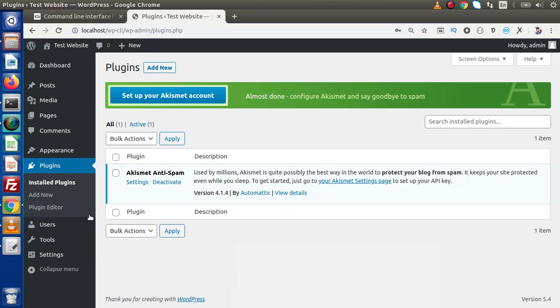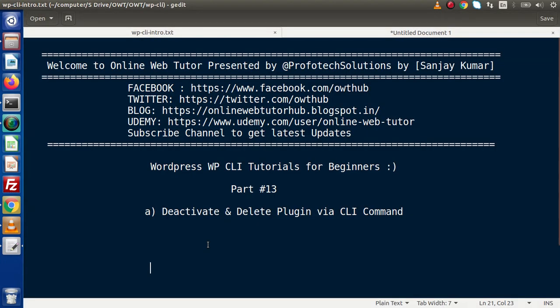Successfully, inside this video we understood how to use the deactivate as well as delete WP CLI commands. If you have any questions from this video session, please drop your comment and I will reply as soon as possible. Thank you for watching and have a great day.